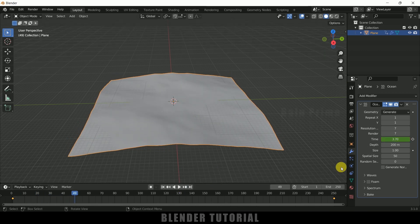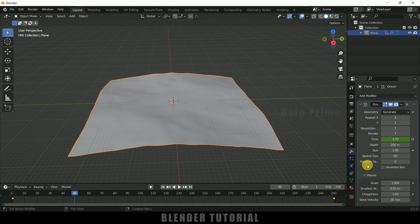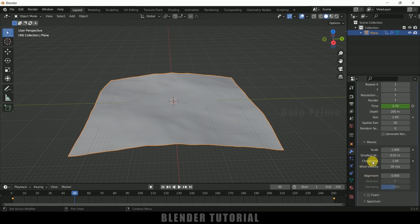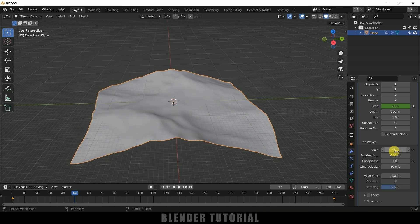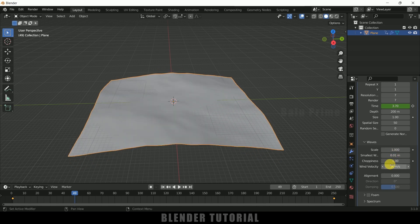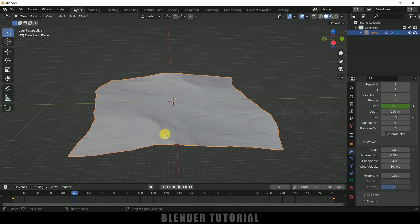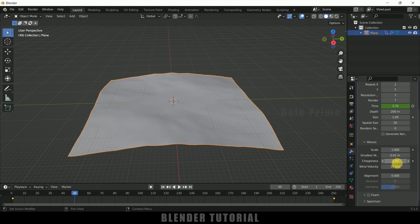Here we can play with the wave values. If you increase the Scale value you can see the result. I'll leave Scale at 1. For Choppiness, increasing it gives sharp edges. I'll leave that by default as well.